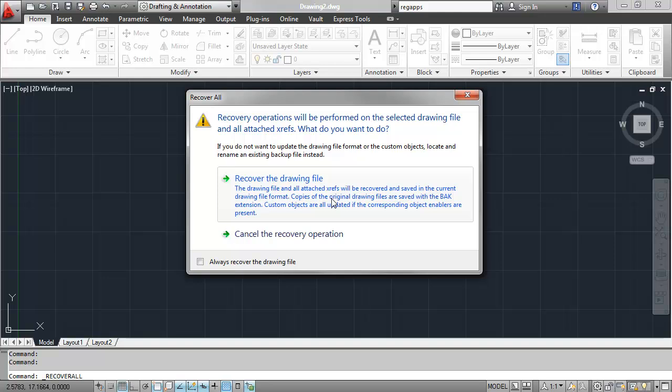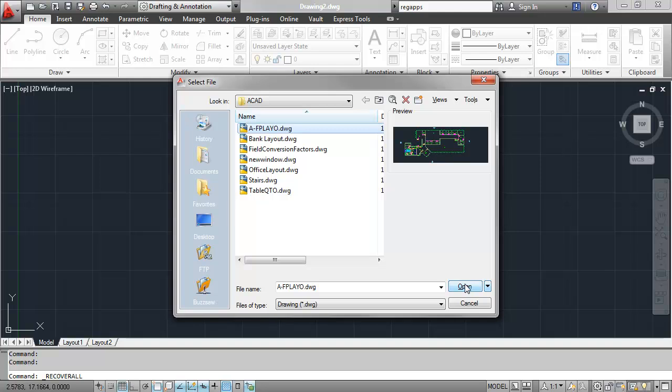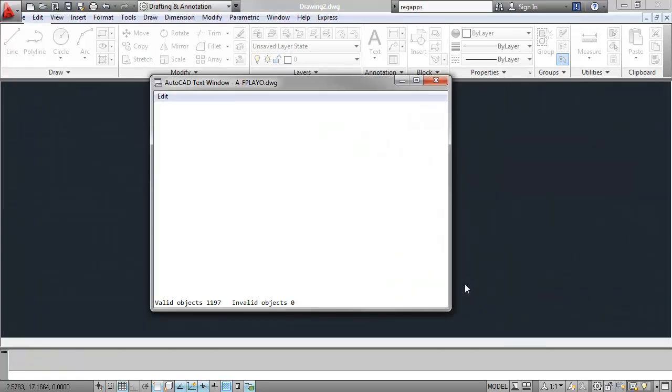Click Recover the drawing file to continue. This will open a file dialog where you can browse to and select the drawing file in question.